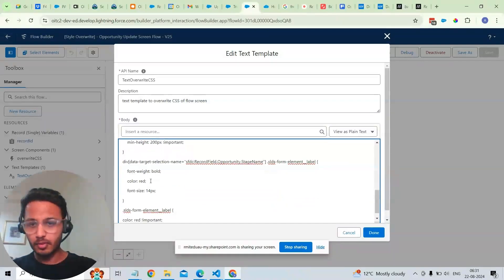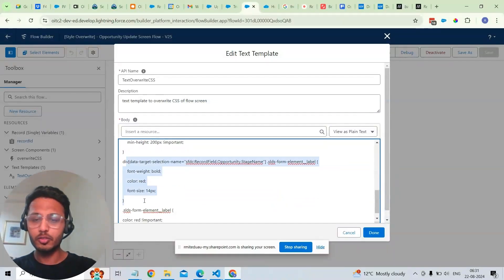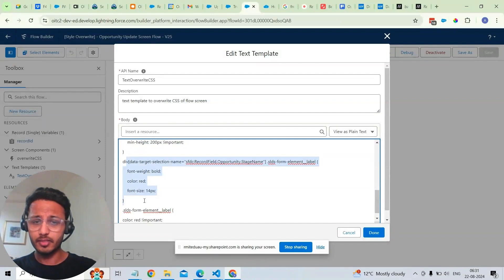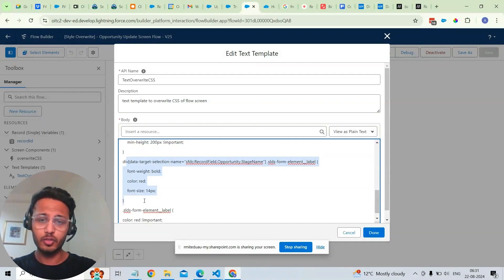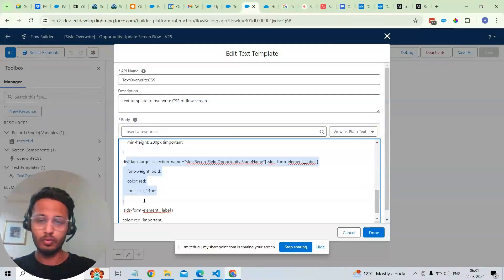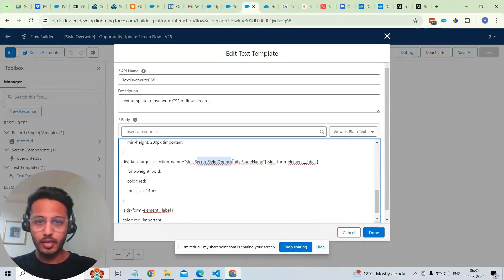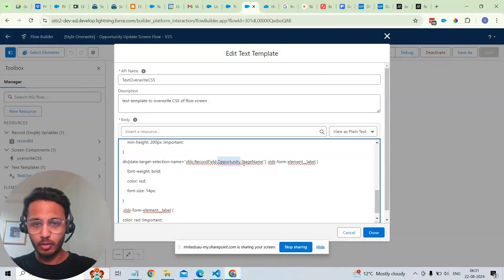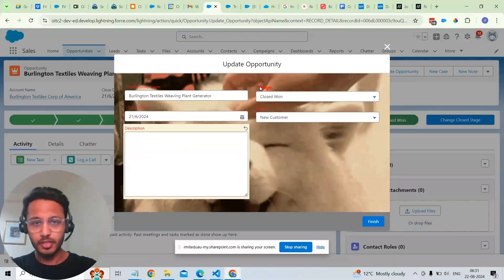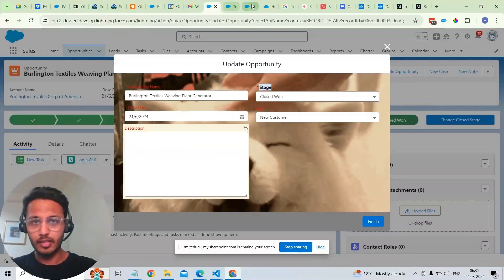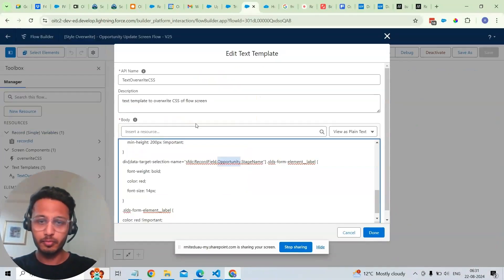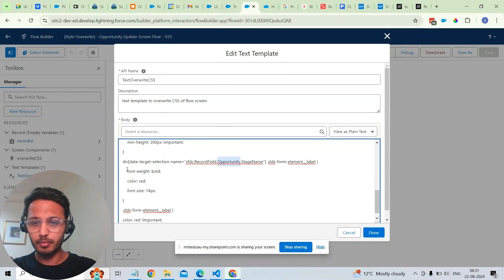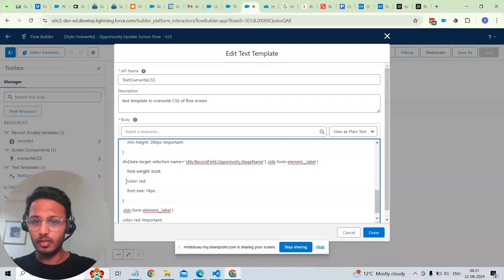So this is the part where we are showing the stage as that particular field. We are setting which field should be shown of what color. Here I am selecting a particular field from that page section. For example, opportunity stage name, and we can add style specific to that particular field. For example, I've added the font weight, color and font size.